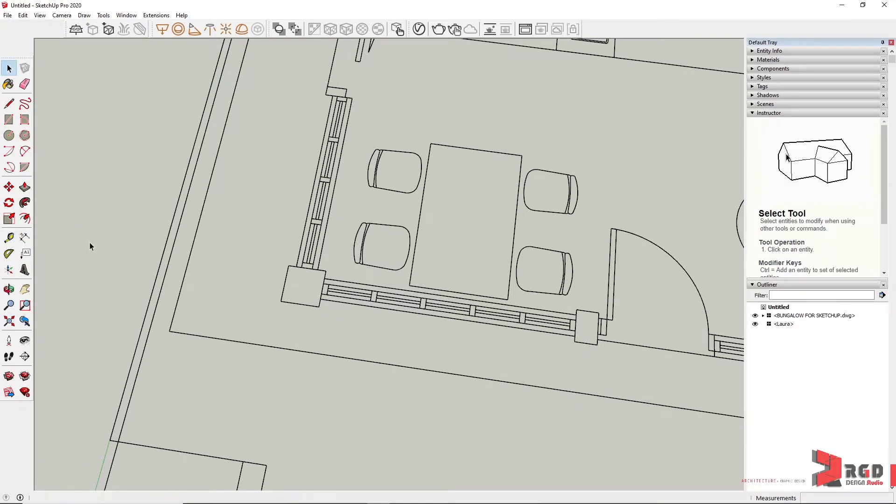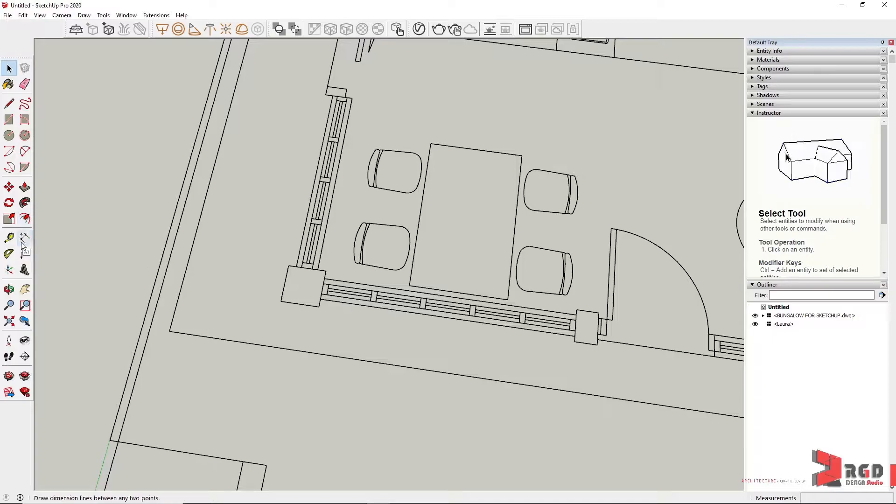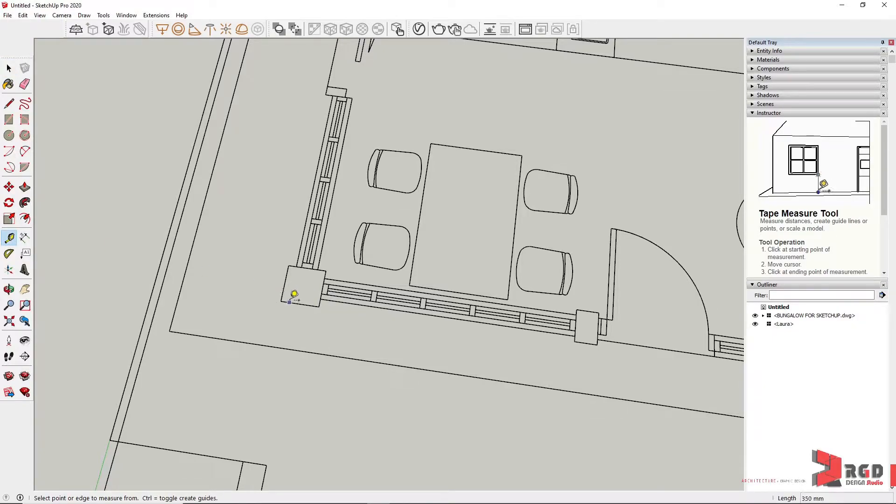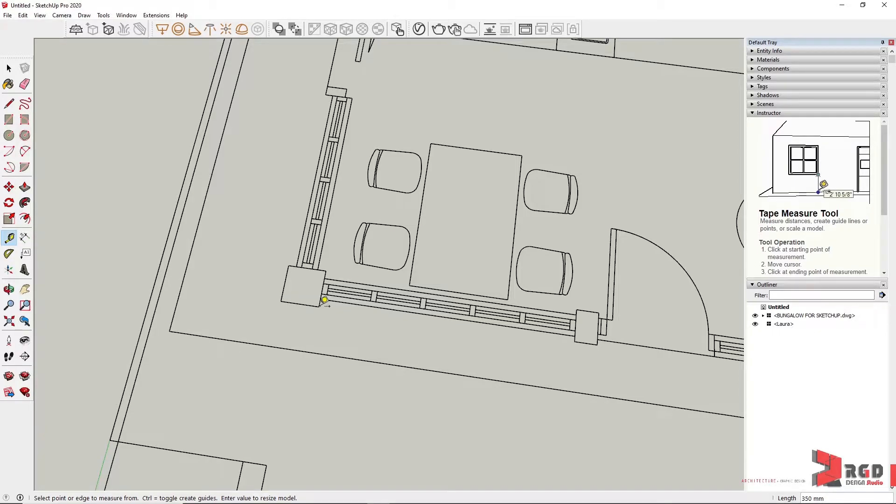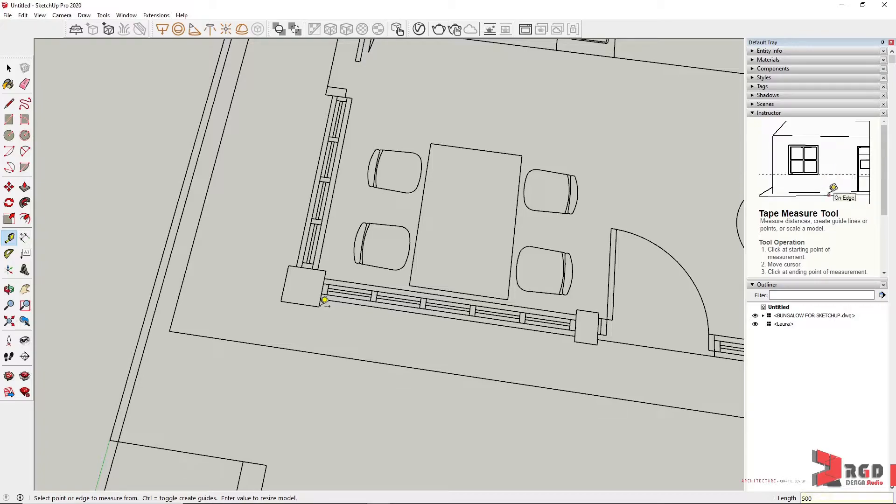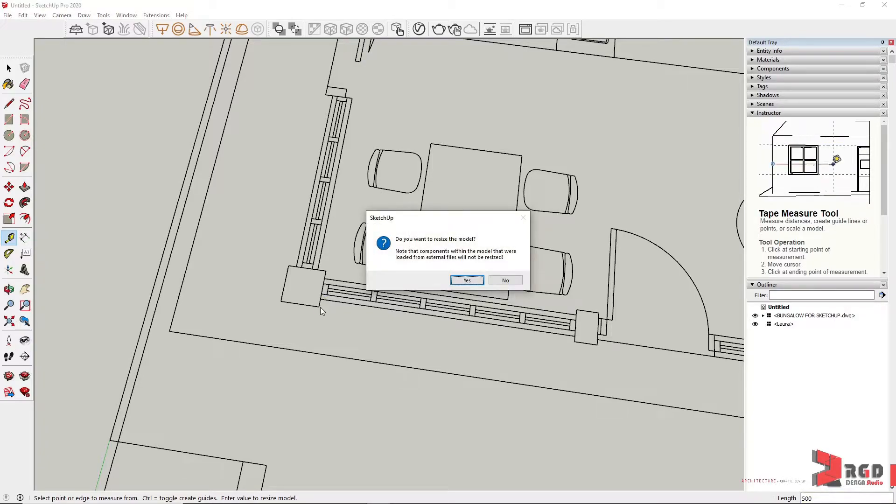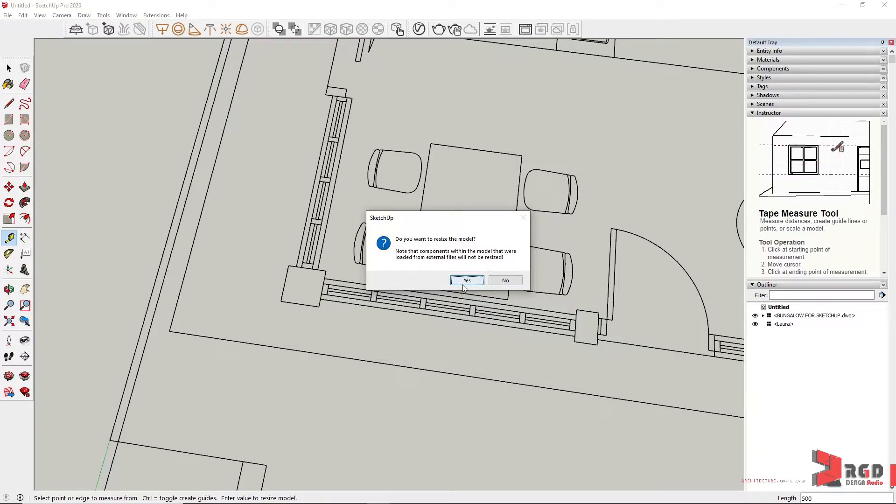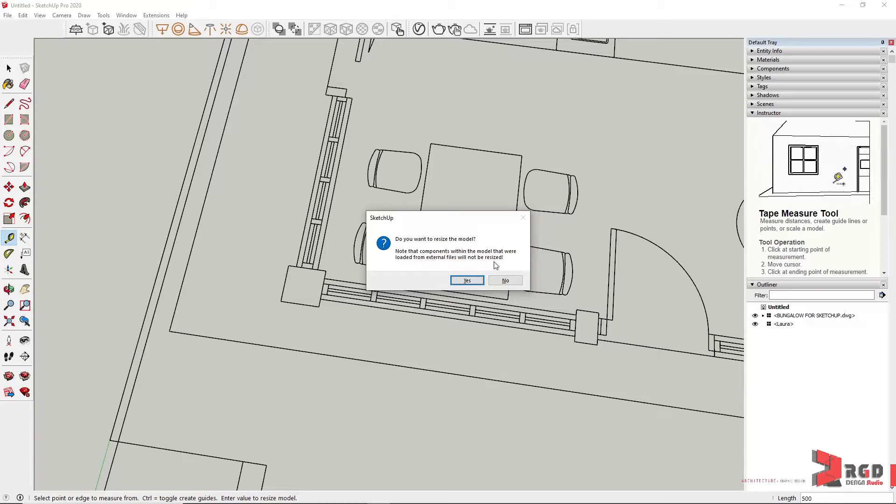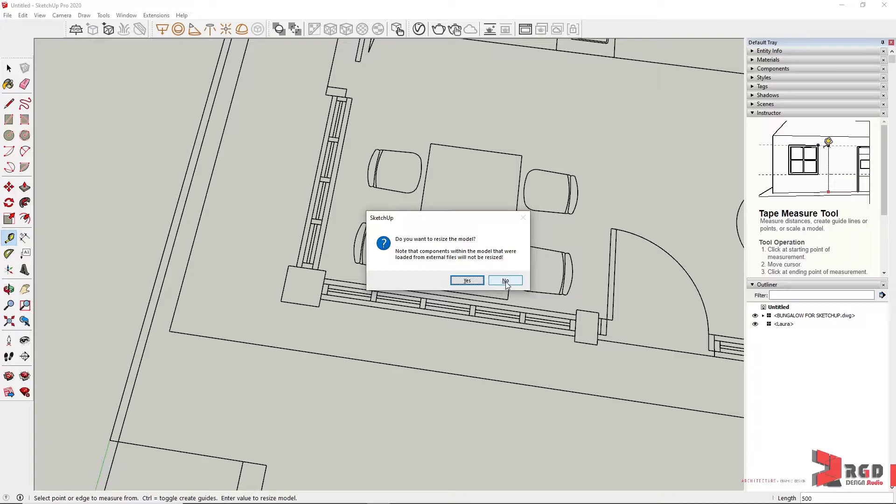Now there are instances that the imported CAD files are out of scale. So what you do is you could also use the tape measure, you measure that, and then type the known or the exact dimensions for it. So once I type 500, for example, Enter, SketchUp will ask you, do you want to resize the model? If you click that, it will resize. However, I have nested components that comes with my model. So SketchUp is notifying me that it will not be resized. So for now I'll just click on No.